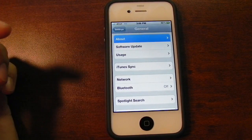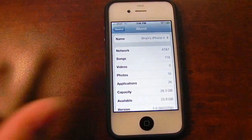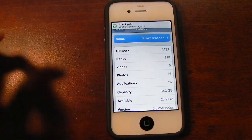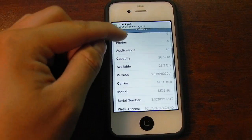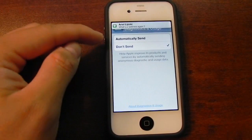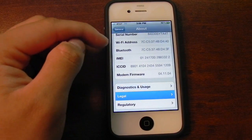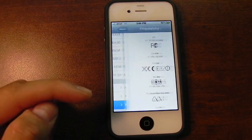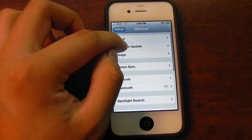Going into General About, pretty much the same. You are, however, able to change the name of your iDevice. You could also choose to send your diagnostic information over to Apple. You could view your legal information here, and you could read the regulatory info if you choose to do so.